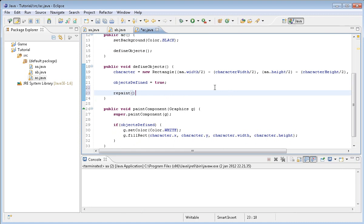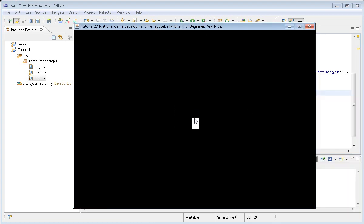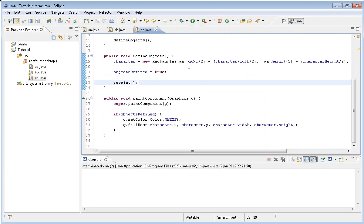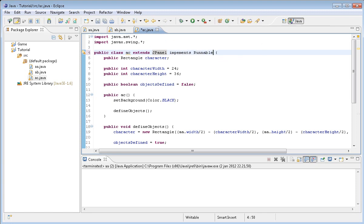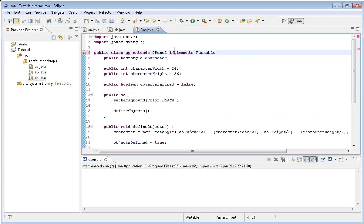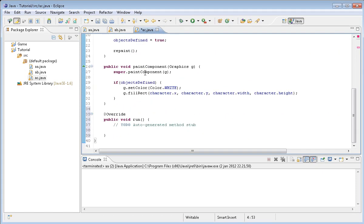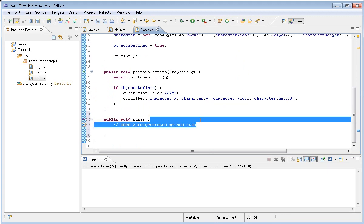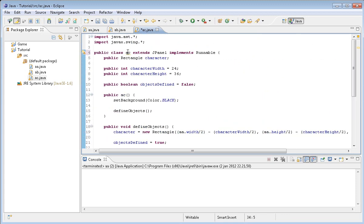In case this doesn't work, what you want to do is type in repaint right here, which is pretty much repainting the screen and goes to the paint component method again. That's perfect because that means we succeeded. Now we're going to implement runnable and start moving this character around on the screen. But first of all, we're going to have some gravity.